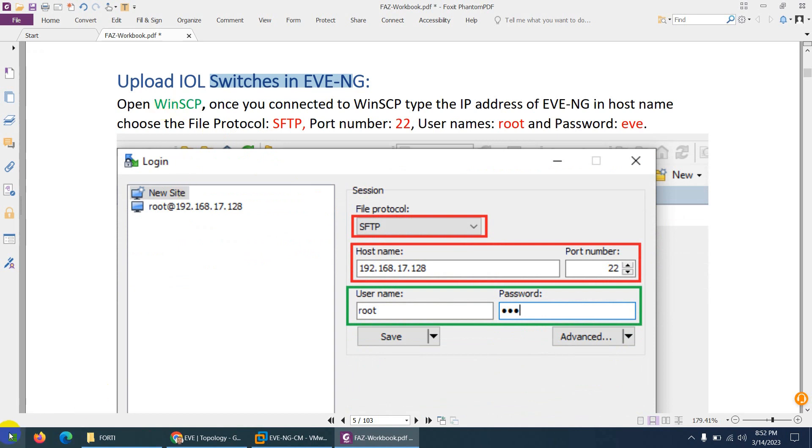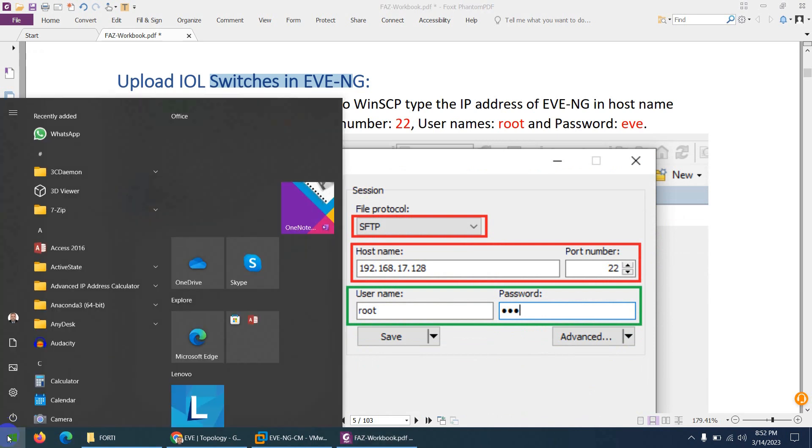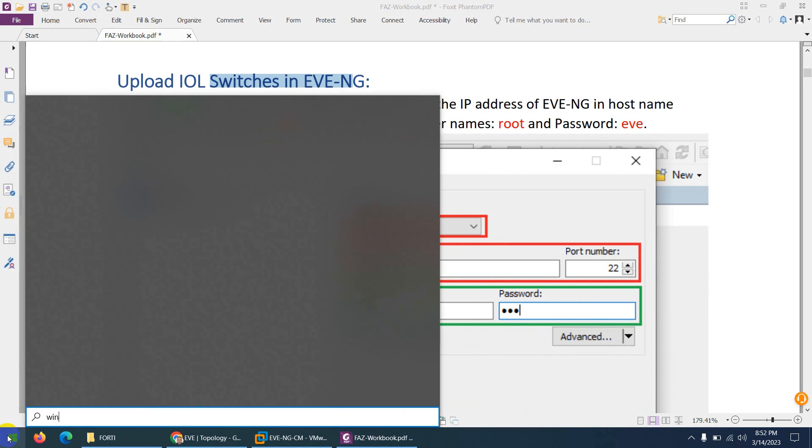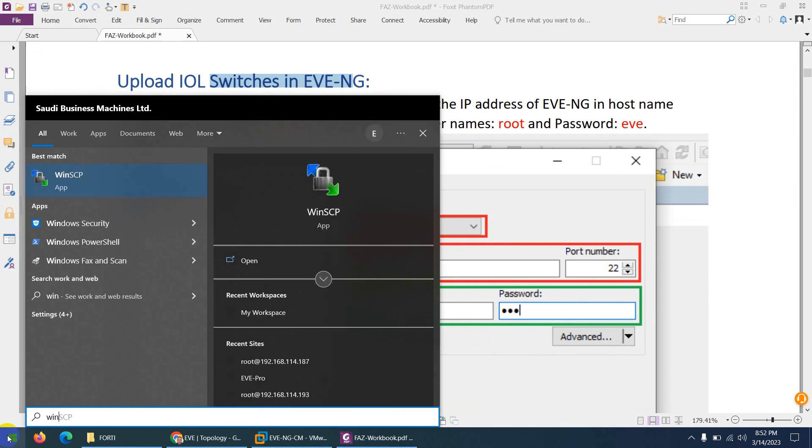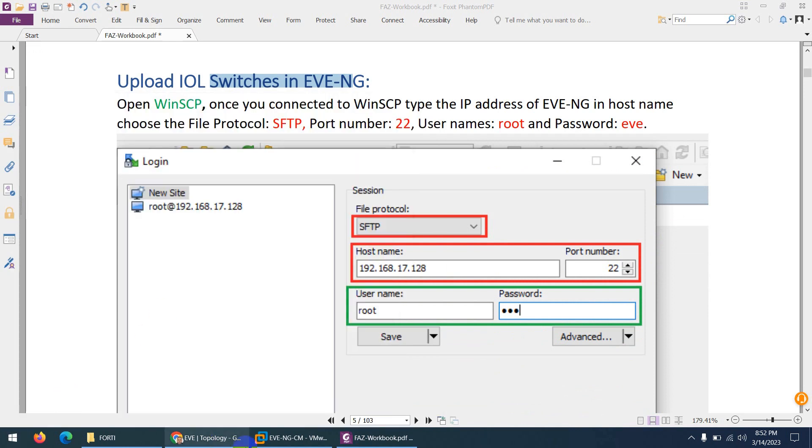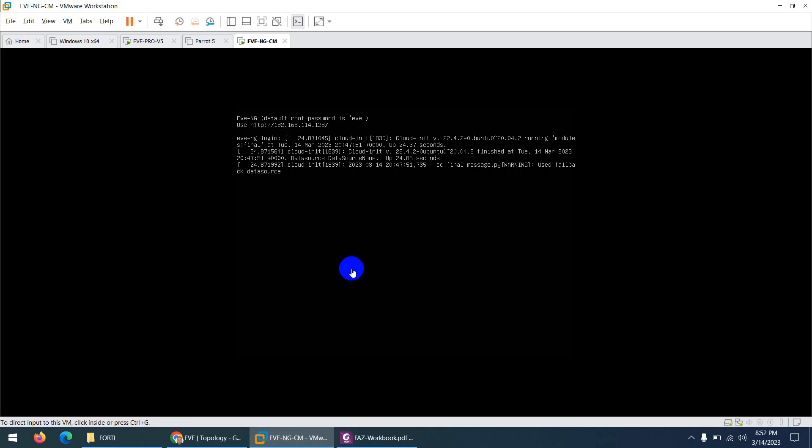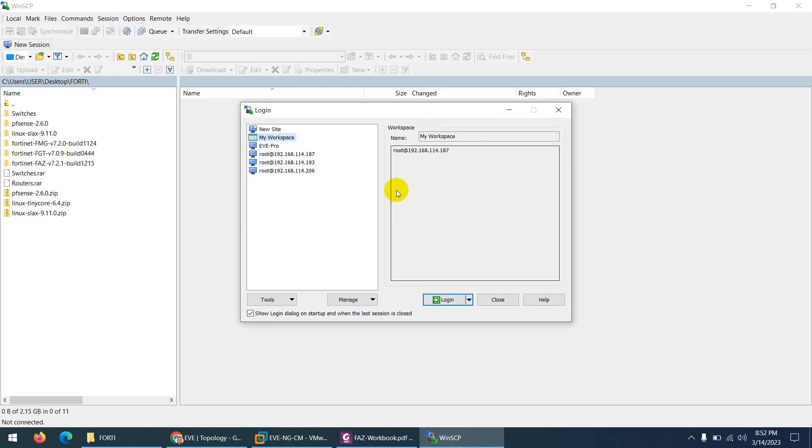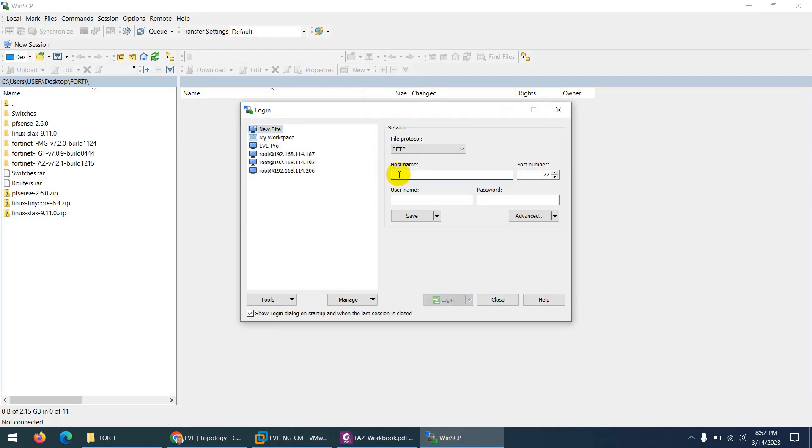Let me open WinSCP and my EVE-NG IP is 192.168.114.128. Let me type the IP here, 192.168.114.128, and the file protocol will be SFTP and port will be 22.